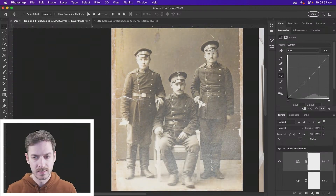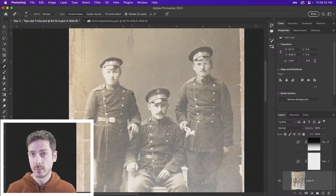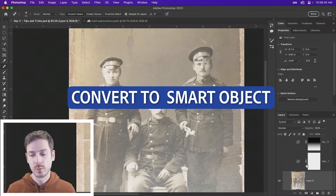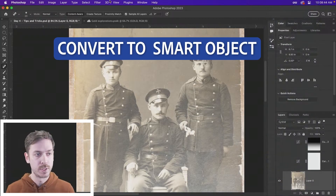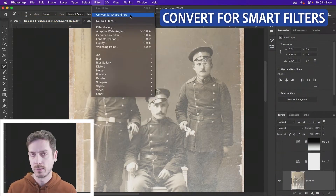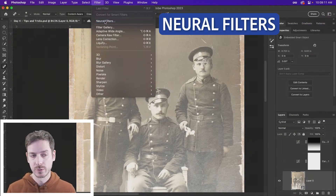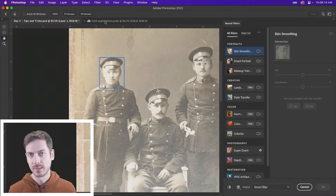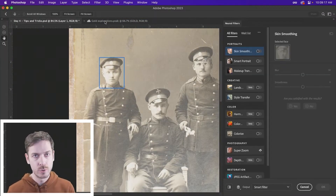We are going to explore one of the newer neural filters in Photoshop. I have this photo layer selected — convert it into a smart object either by right-clicking on it and choosing convert to smart object, or under the filter menu go down to convert for smart filters. You're able to go to any of the filters and it's going to add it on essentially as a separate layer, so you can turn it off, you can hide it, you can add a layer mask to it.